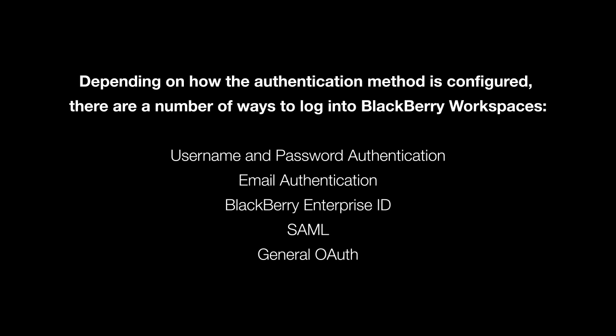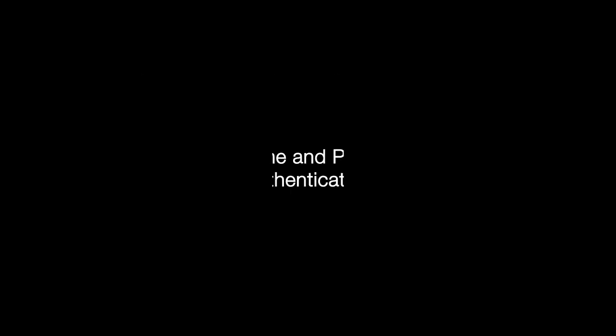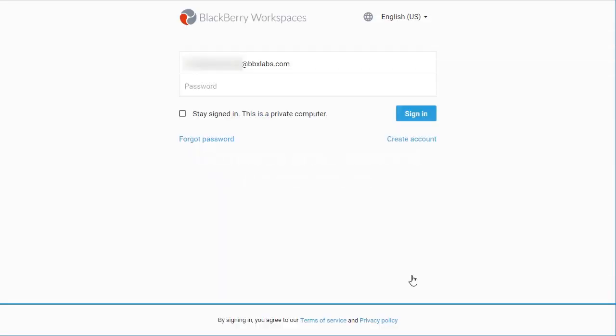Depending on how your administrator has configured the authentication methods, there are a number of ways to log into BlackBerry Workspaces, including username and password authentication, email authentication, BlackBerry Enterprise ID, SAML, and general OAuth. Let's take a look at the two most common implementations. If the username and password authentication type is set up by the administrator, you'll see the login screen with email and password fields. Enter your email and password and click Sign In.